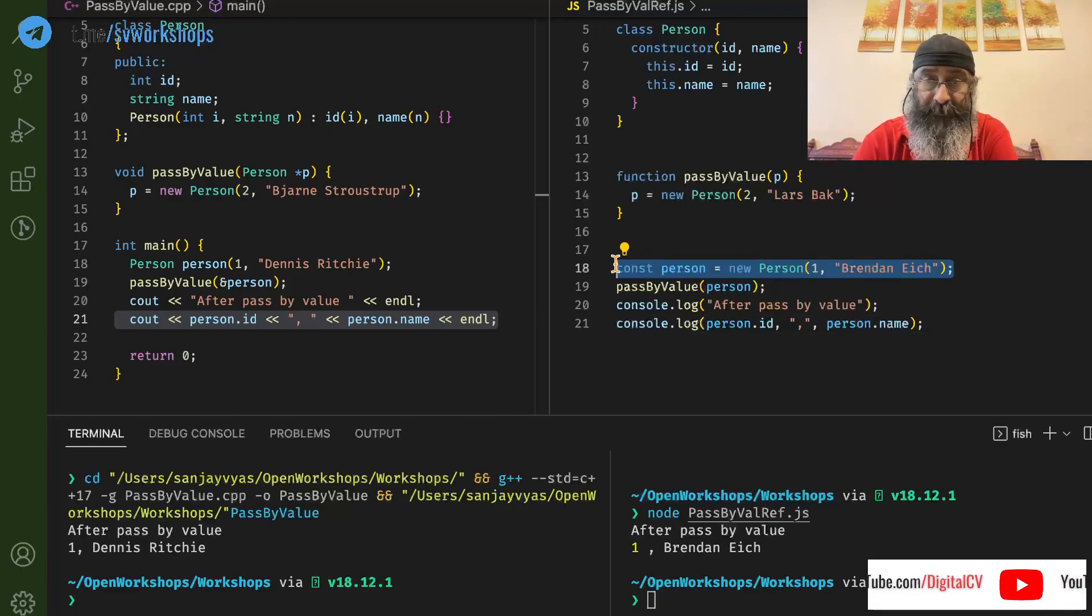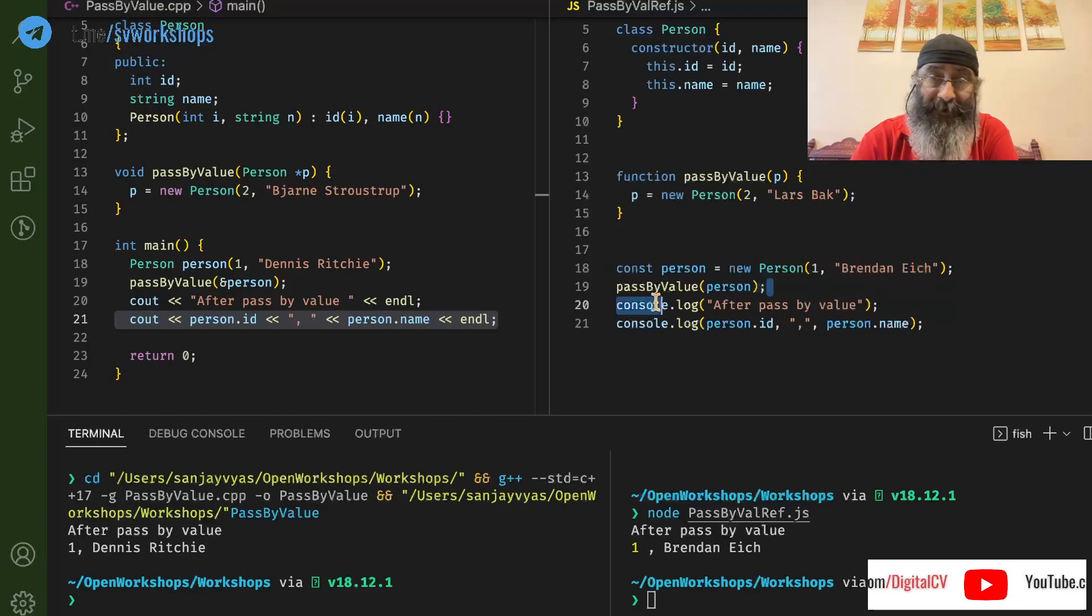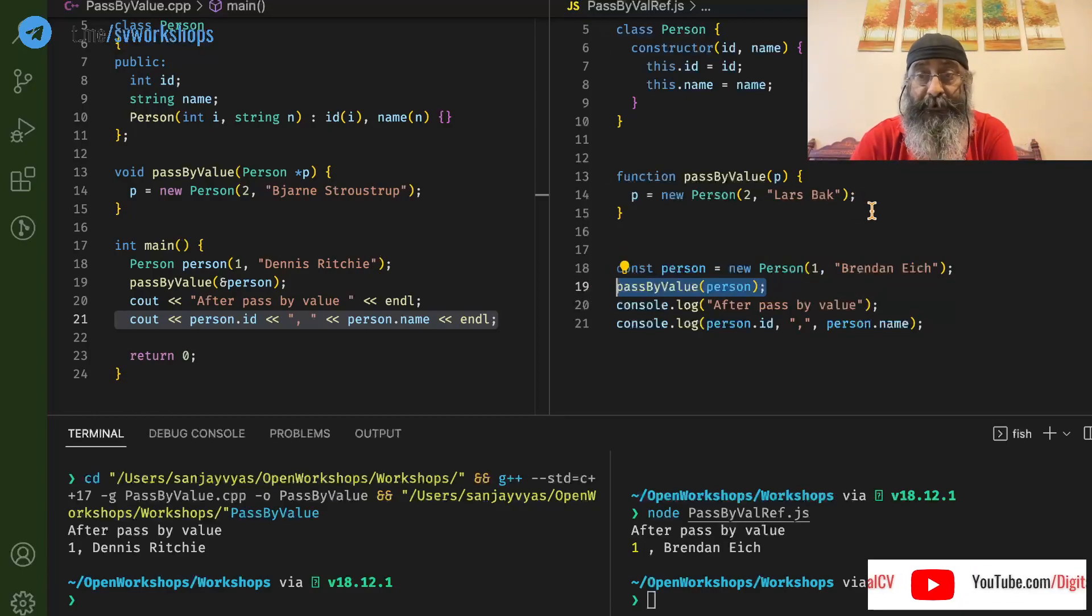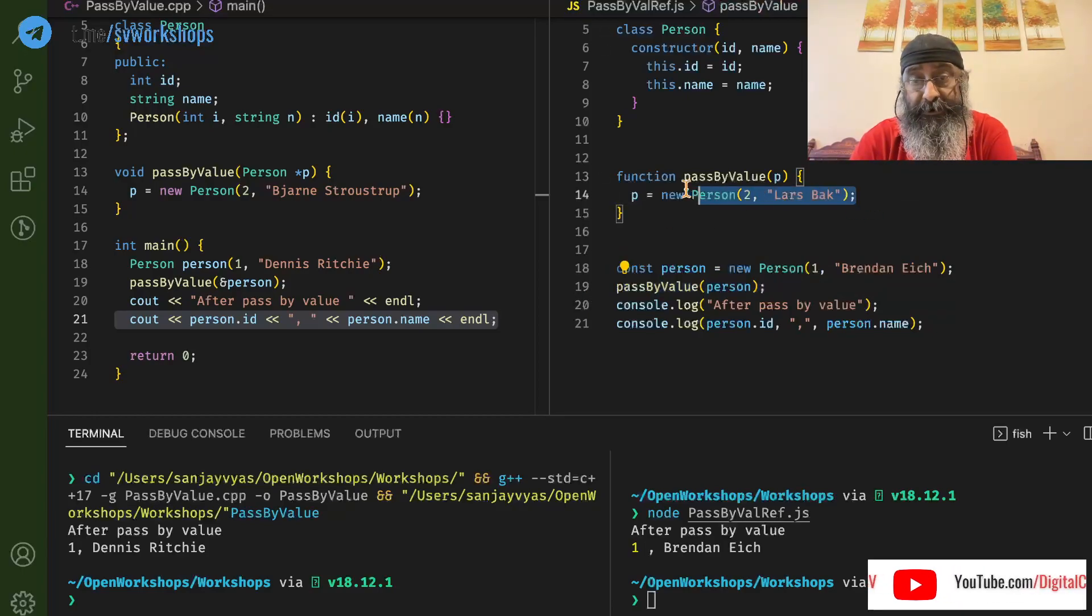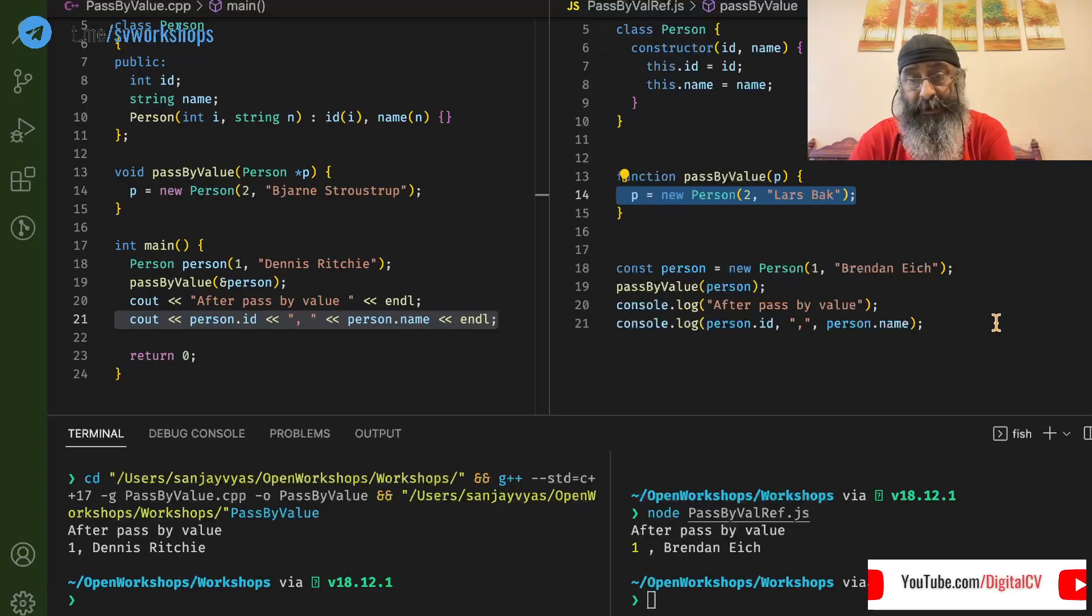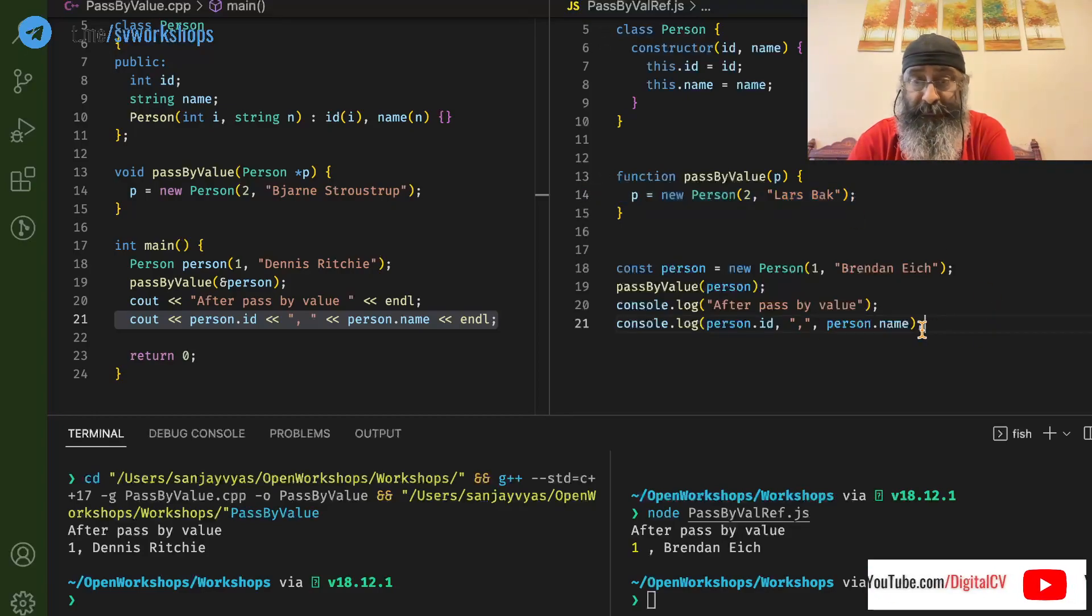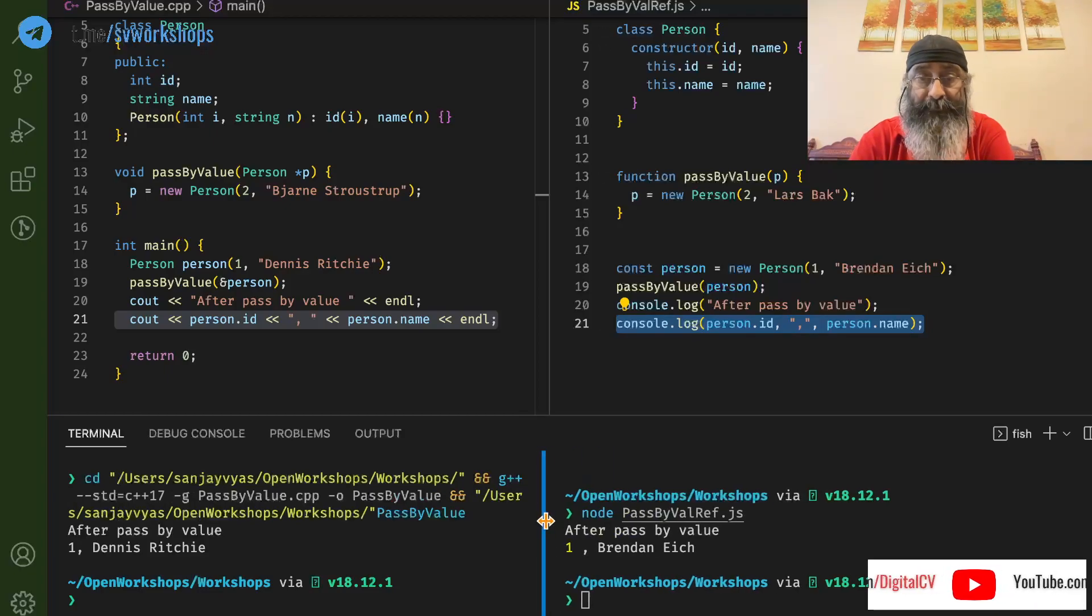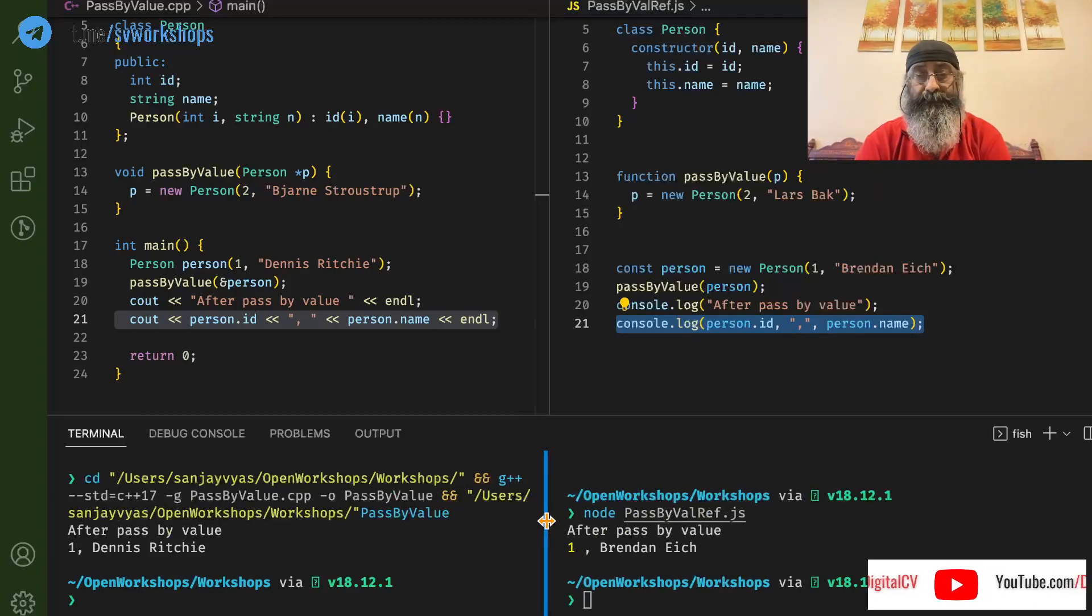1, Brendan Eich. We are passing it by value. The function is changing the object to 2, last name. But when we come back, it continues to show us the same value.